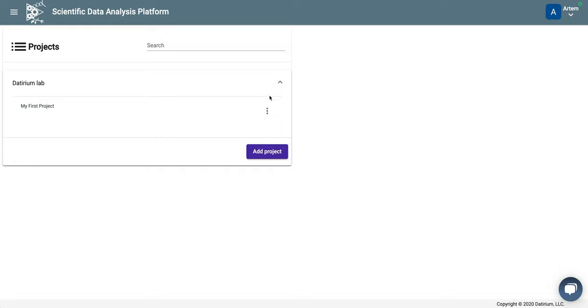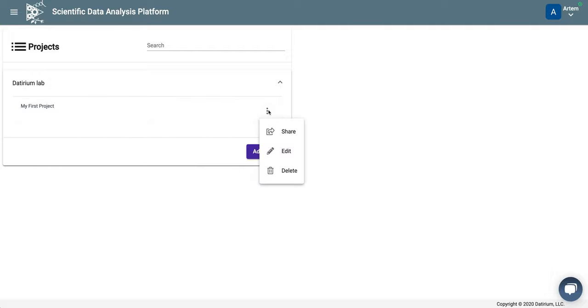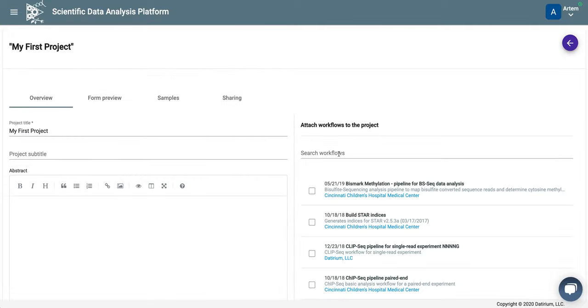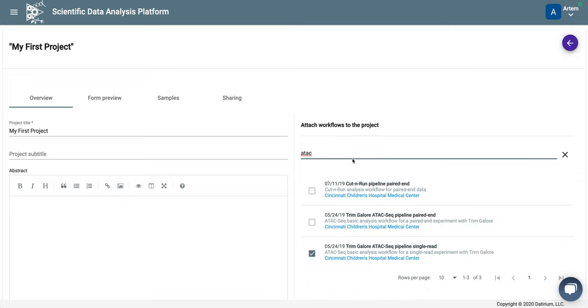So first, we will go to the features of the project by clicking at this three-dot menu and going to edit. And we want to make sure that we have ATAC pipeline attached to the project.